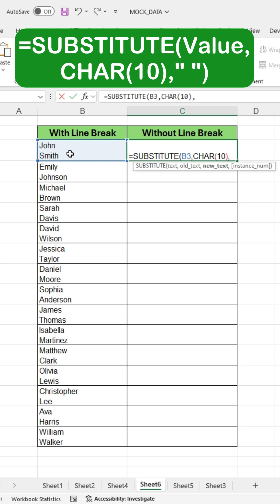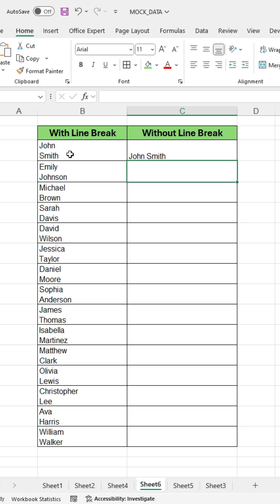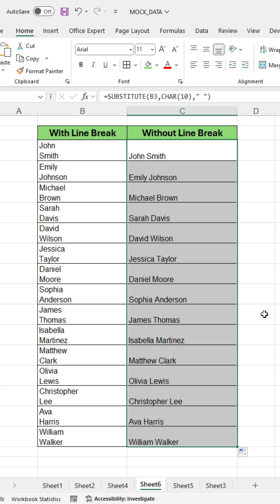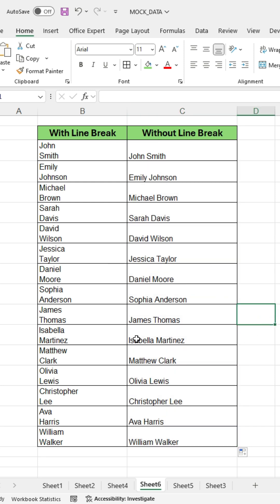Then press a comma, type an inverted comma and a space, and press the inverted comma again. Close the bracket and then press Enter. Now, you can drag the formula down to apply it to the rest of the cells, and it will remove the line breaks automatically.